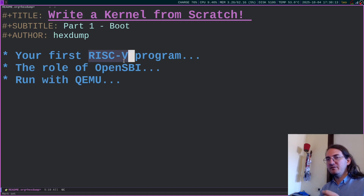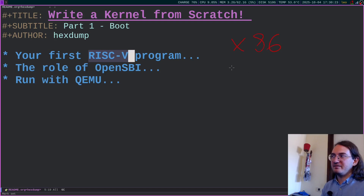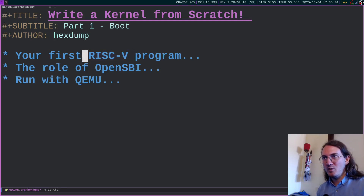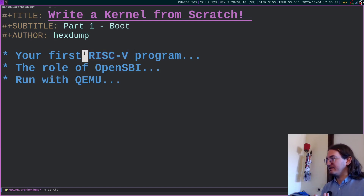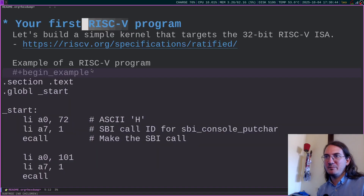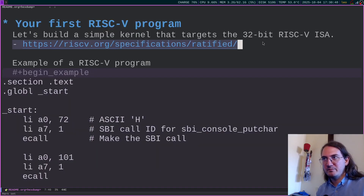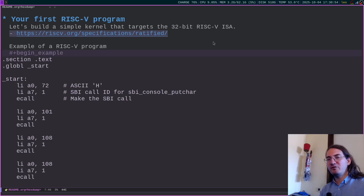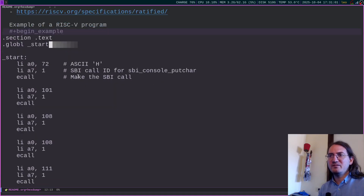RISC-V is based on a reduced instruction set architecture, which means it is a simple processor. If you compare it with x86 and x86-64, those are much more complex than RISC-V. So this is a good educational project to understand how operating systems work and how we can implement the kernel. The first step is to write a simple RISC-V program. I want to note that I'm not an expert here, so if there's something wrong please correct me in the comments — I would really appreciate that.